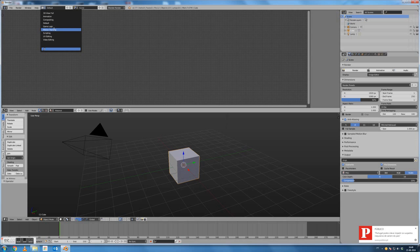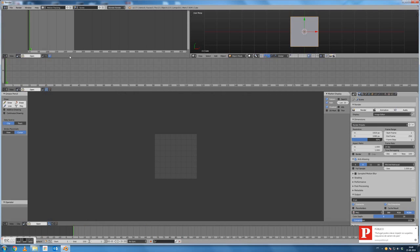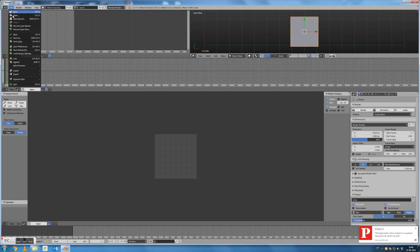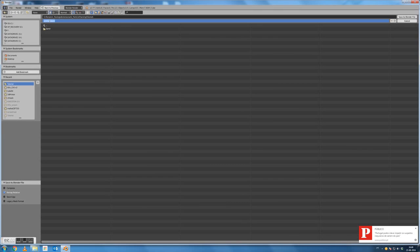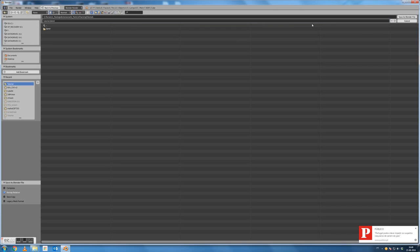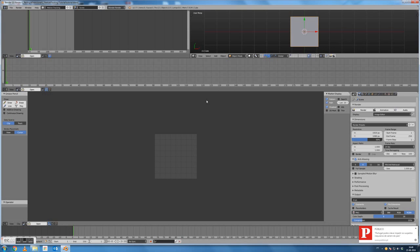Fortunately, Blender has some default layouts that we are going to use now. It's the layout for motion tracking, where some windows are already defined for us for this specific task. First of all, we should save our file in a convenient folder where we will later also have our data exported.